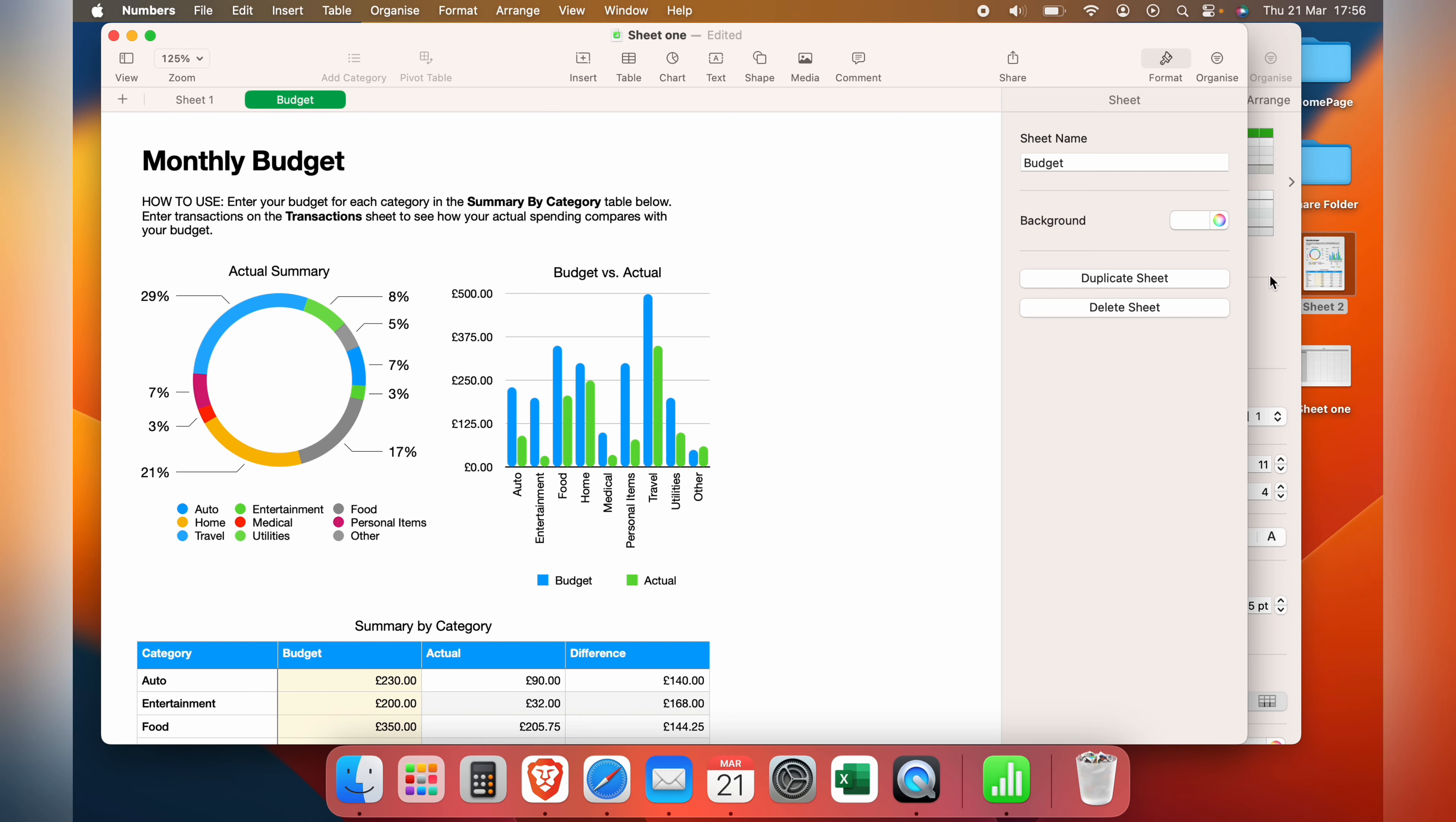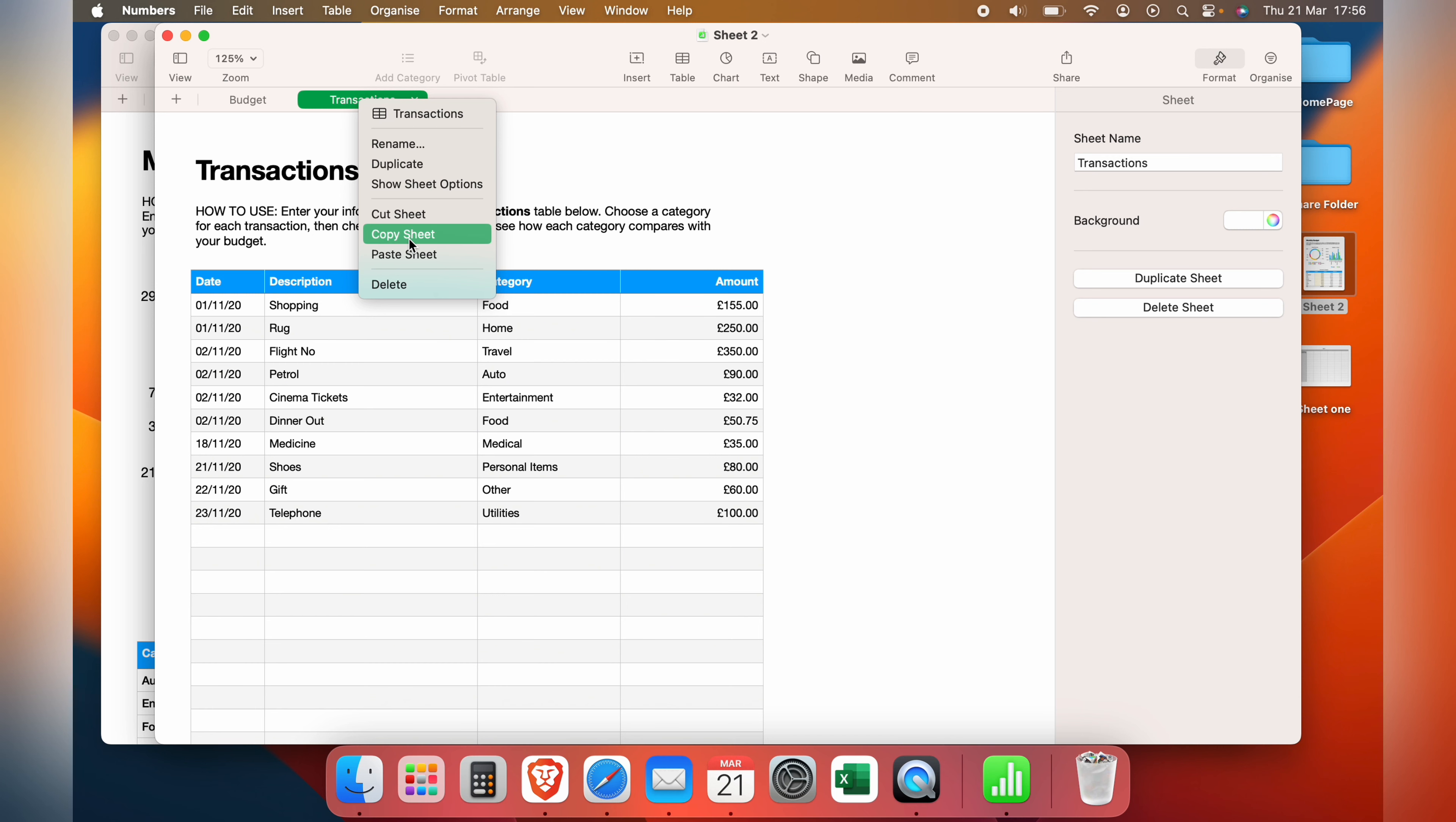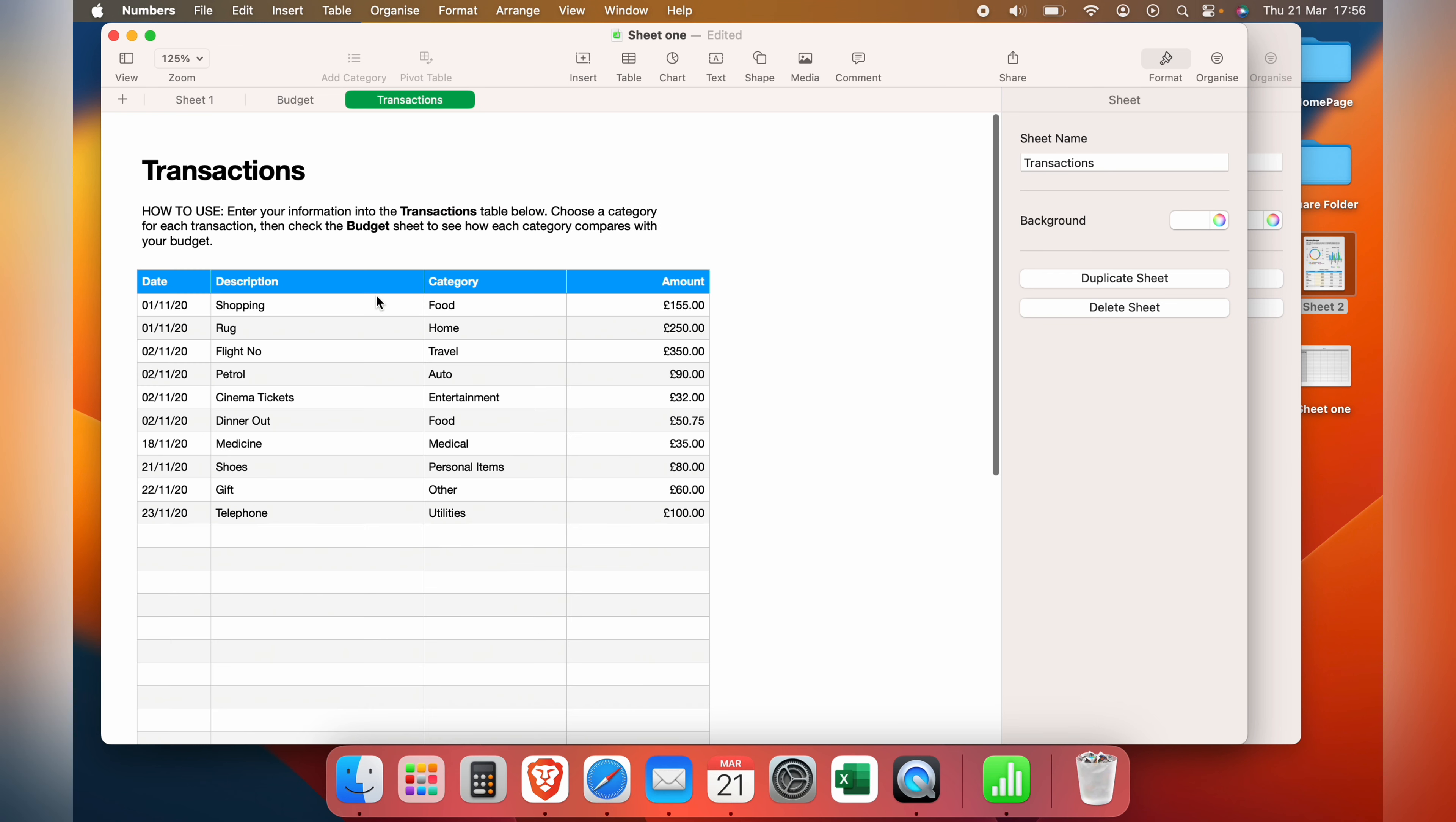Then we can go back to the second sheet that we want to merge. Select the transactions, right click, copy sheet, go to the one we want to merge it to, right click any of the tabs and paste sheet.